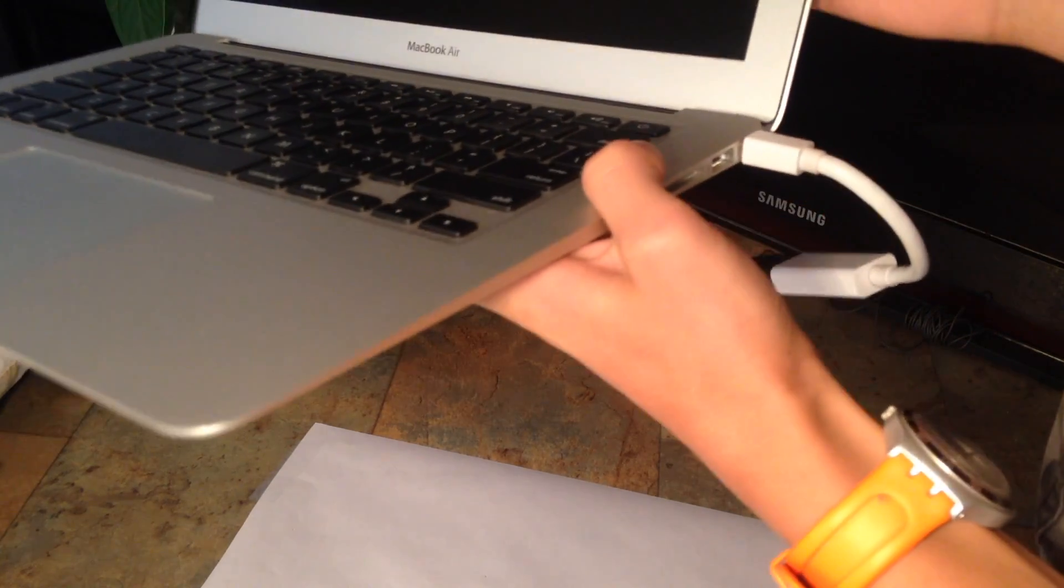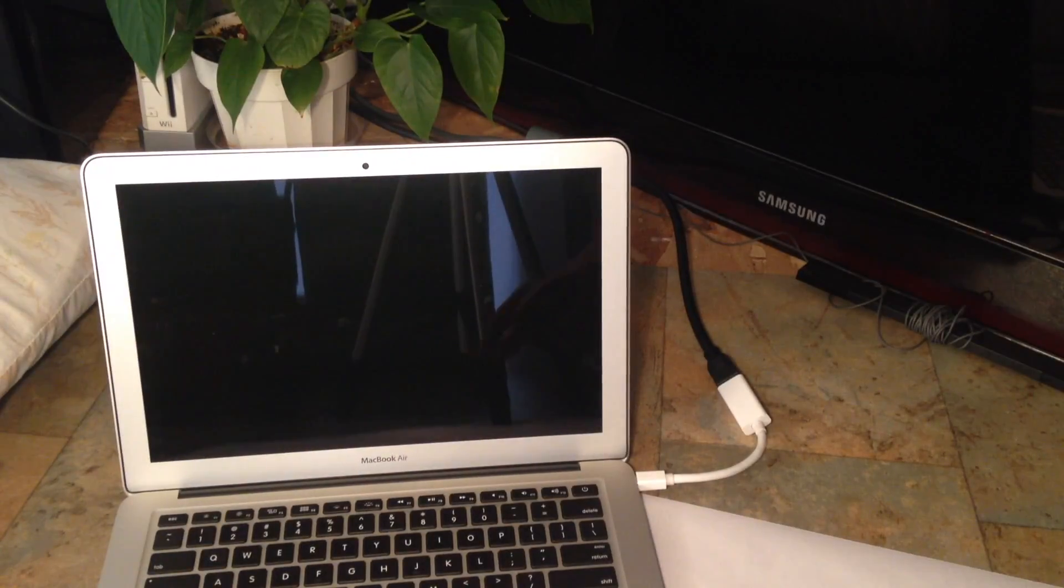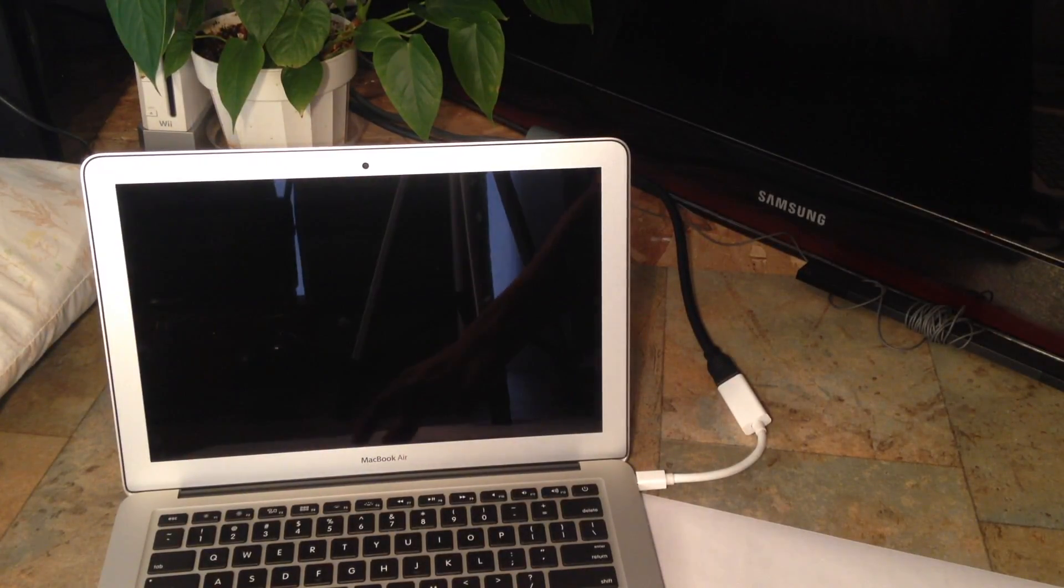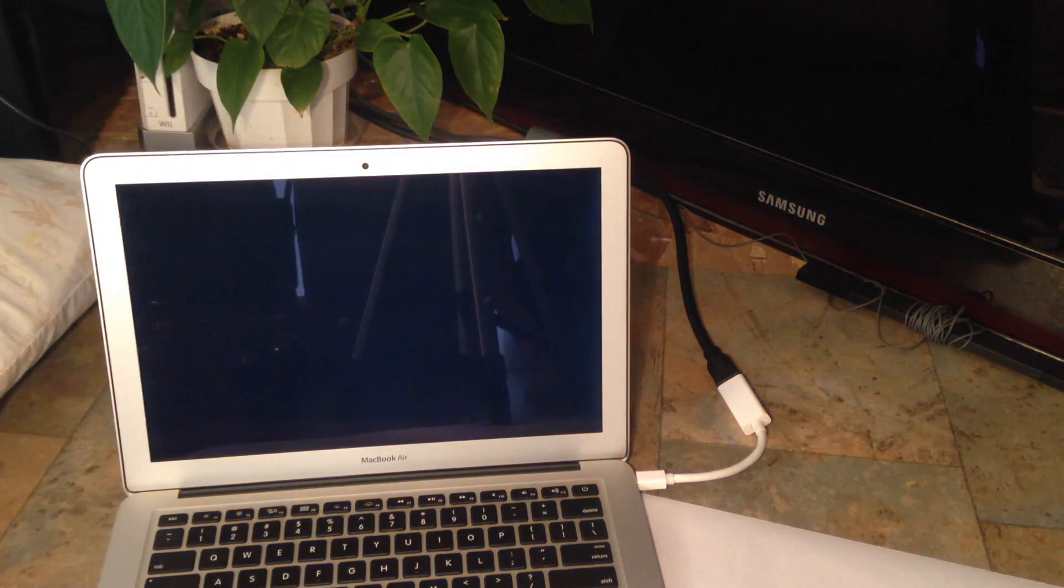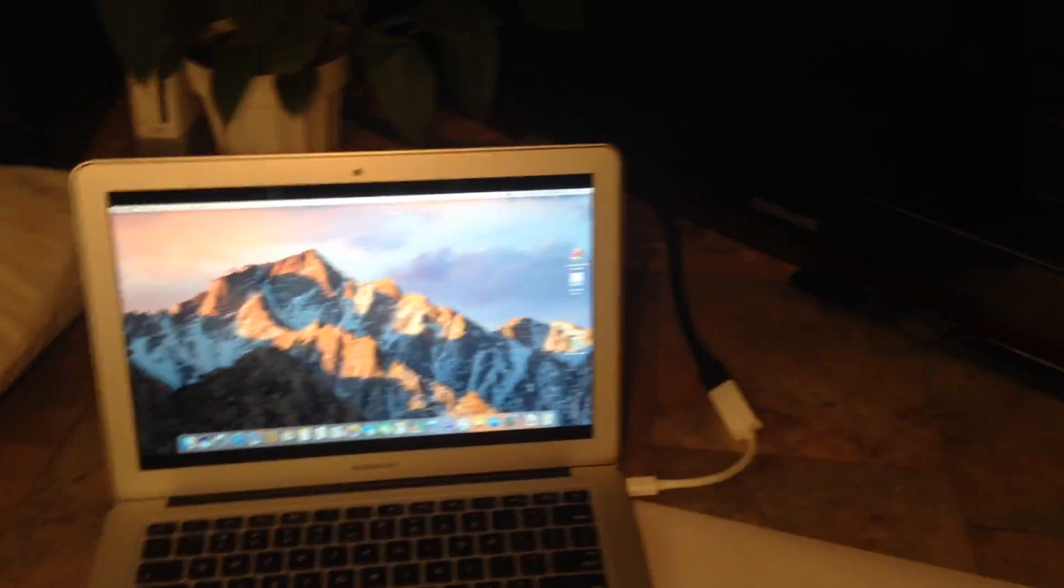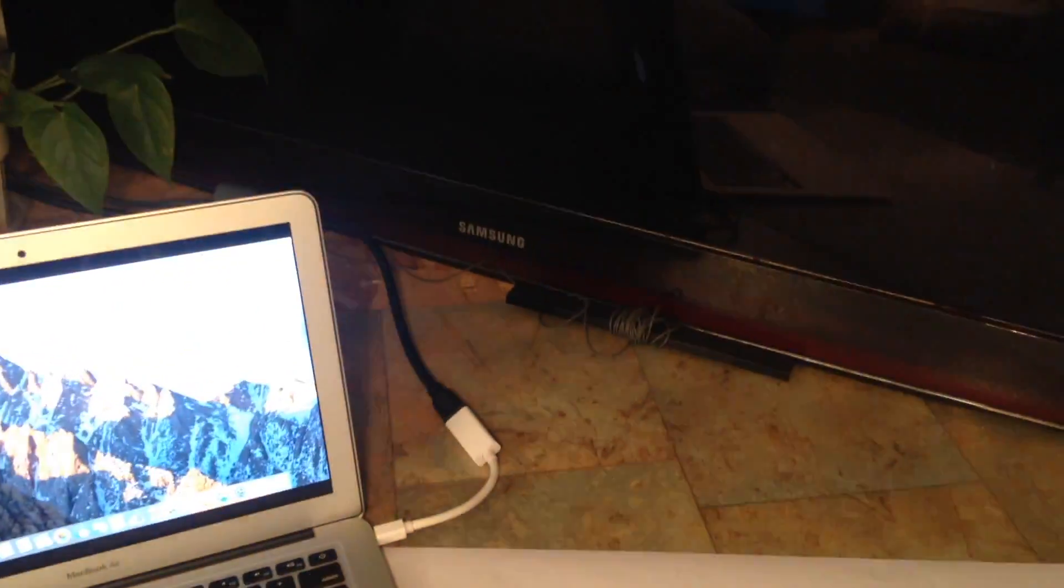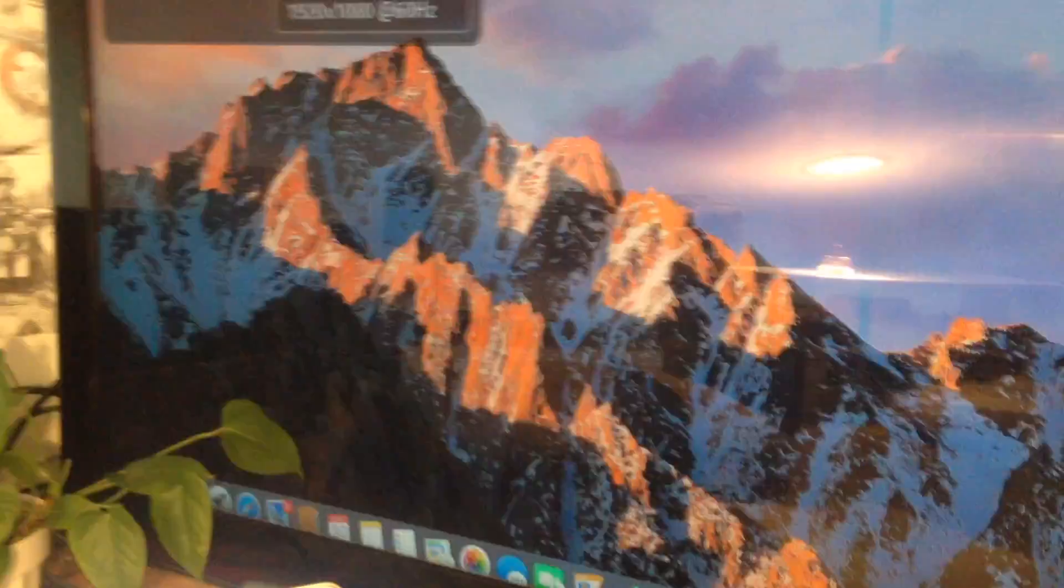There we go. And now let's turn it on. It'll go black for a second. And it's on your screen.